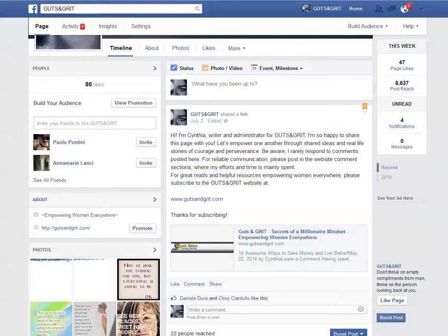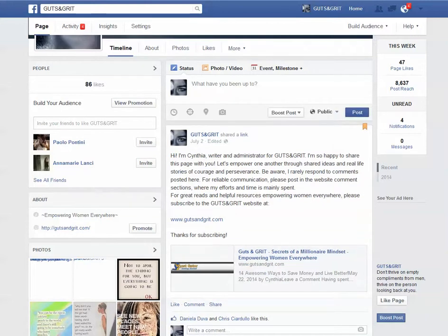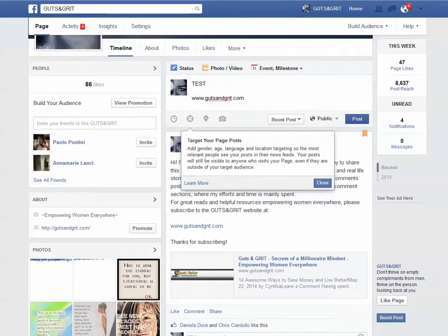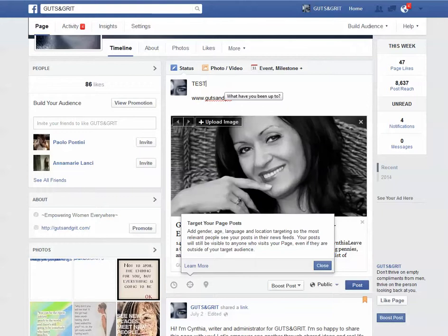So now you'll see that if we create a new post — let's try this — I'm going to post some new stuff here and put gutsandgrid.com. Now you see it's looking for something. And now you've got your picture in there.